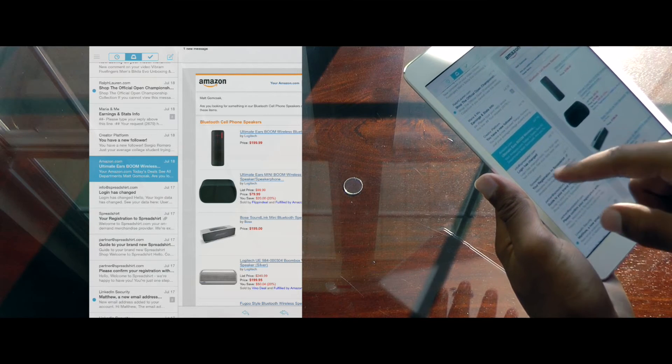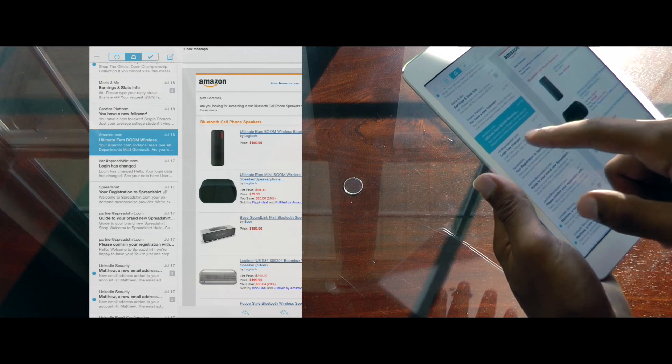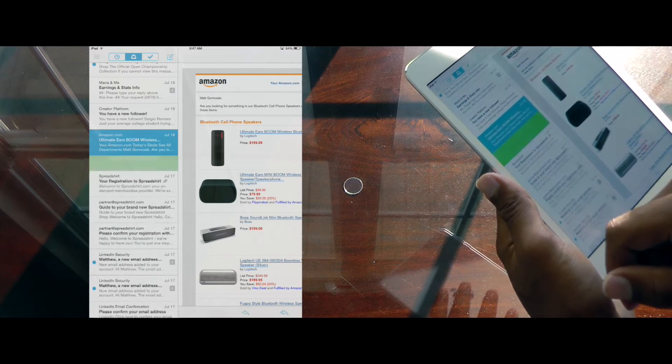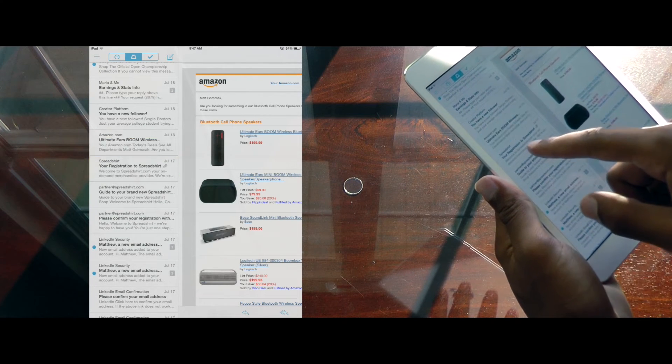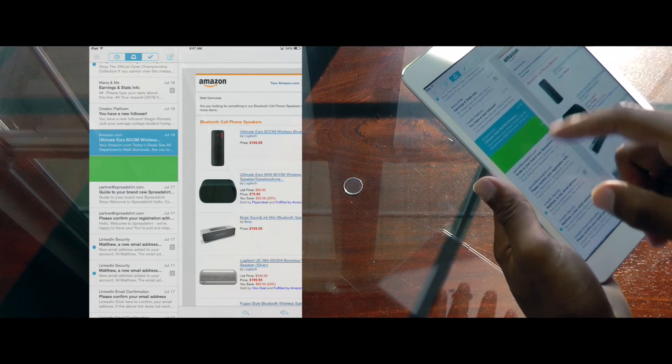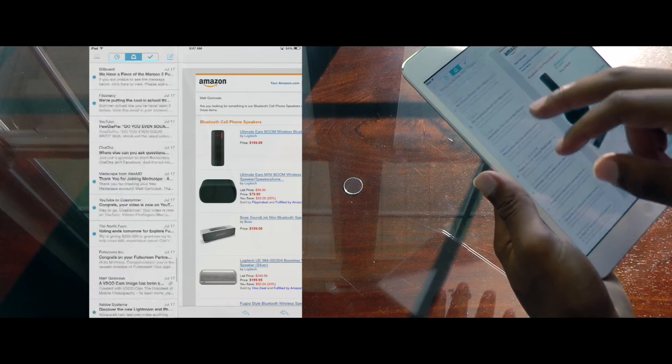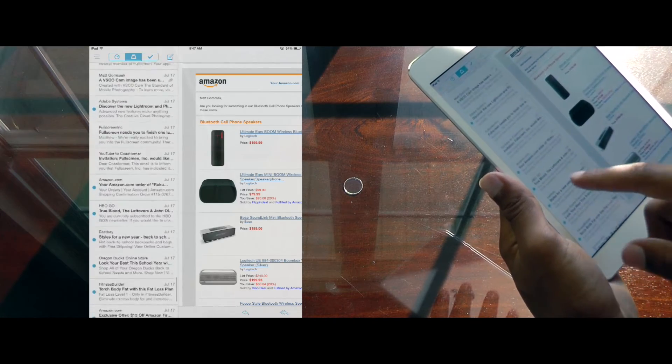Whether you swipe to the left to delete, or swipe to the right to set aside, you'll be able to clear out your inbox fast. The app is simply a joy to use, and makes managing email as painless as possible.